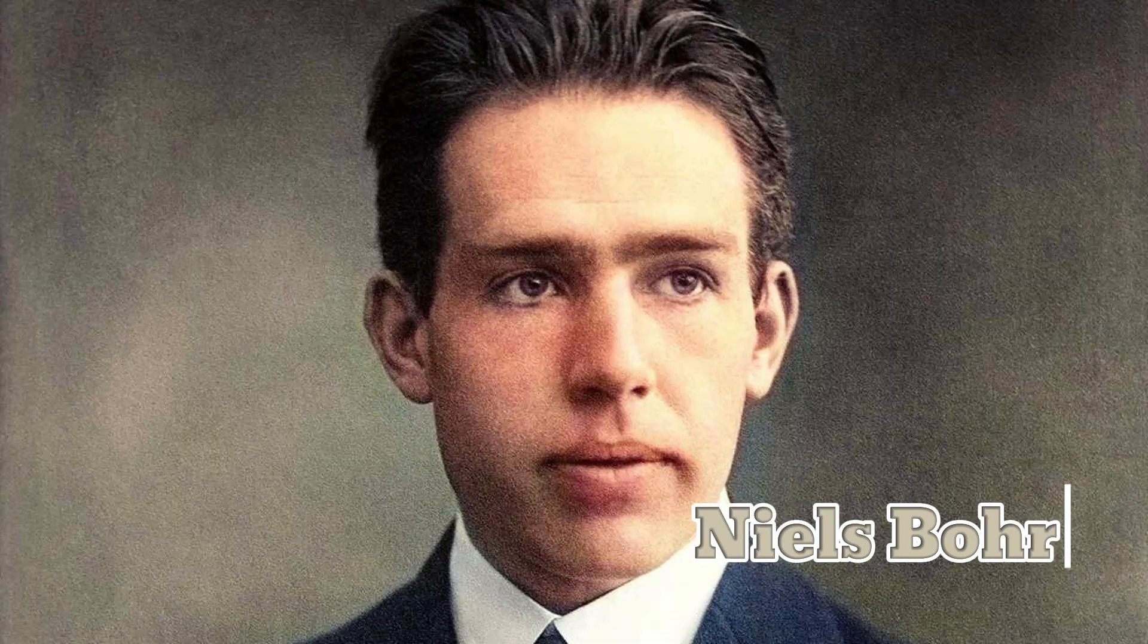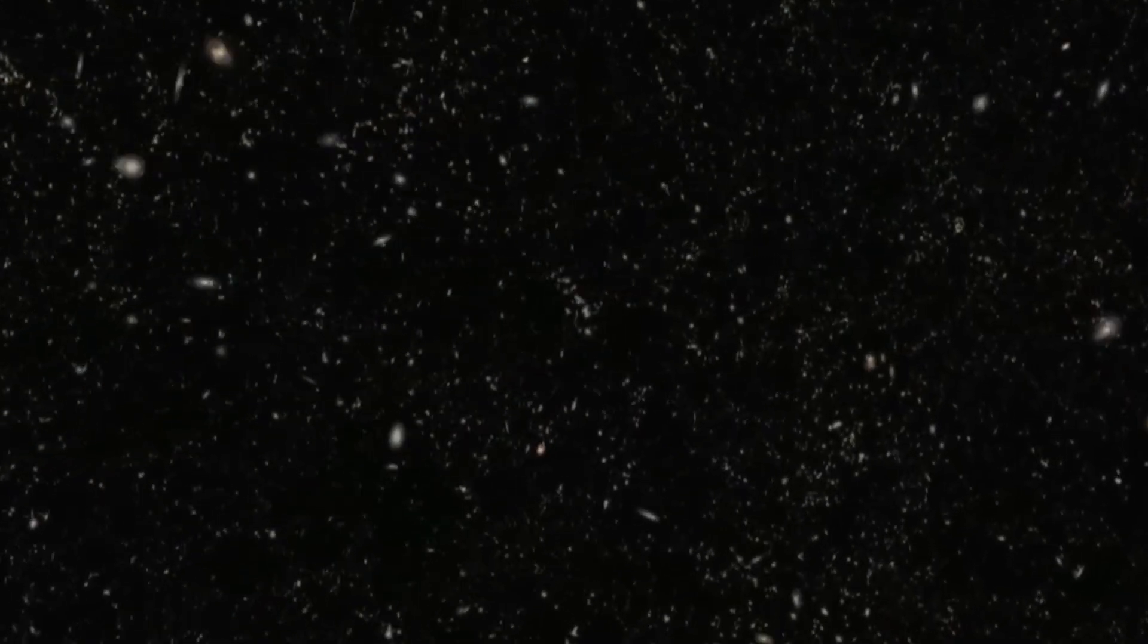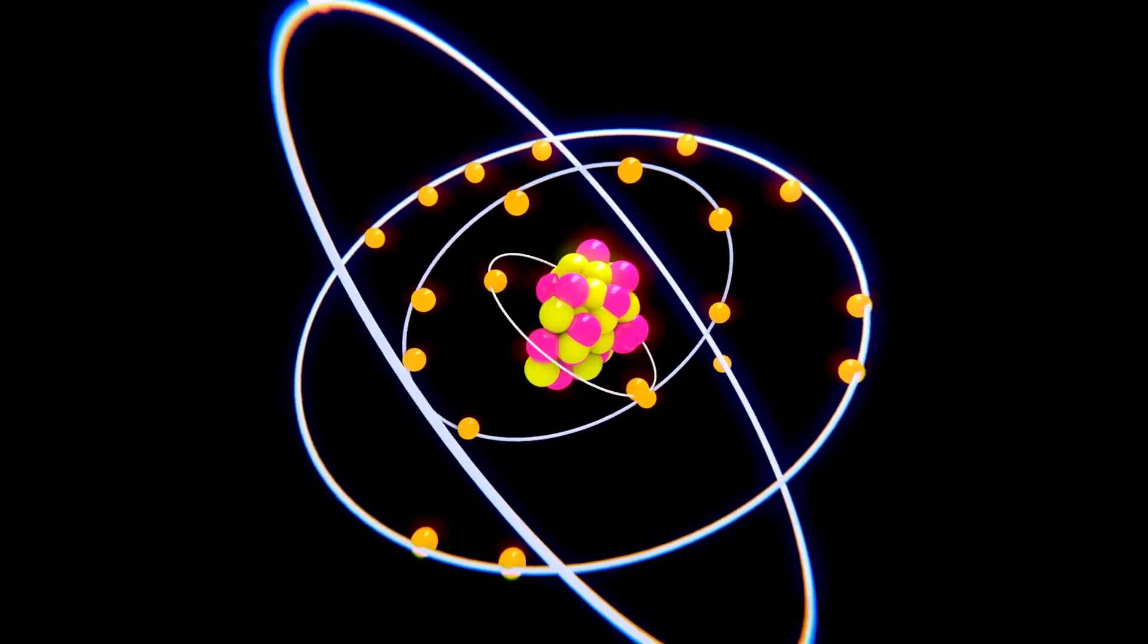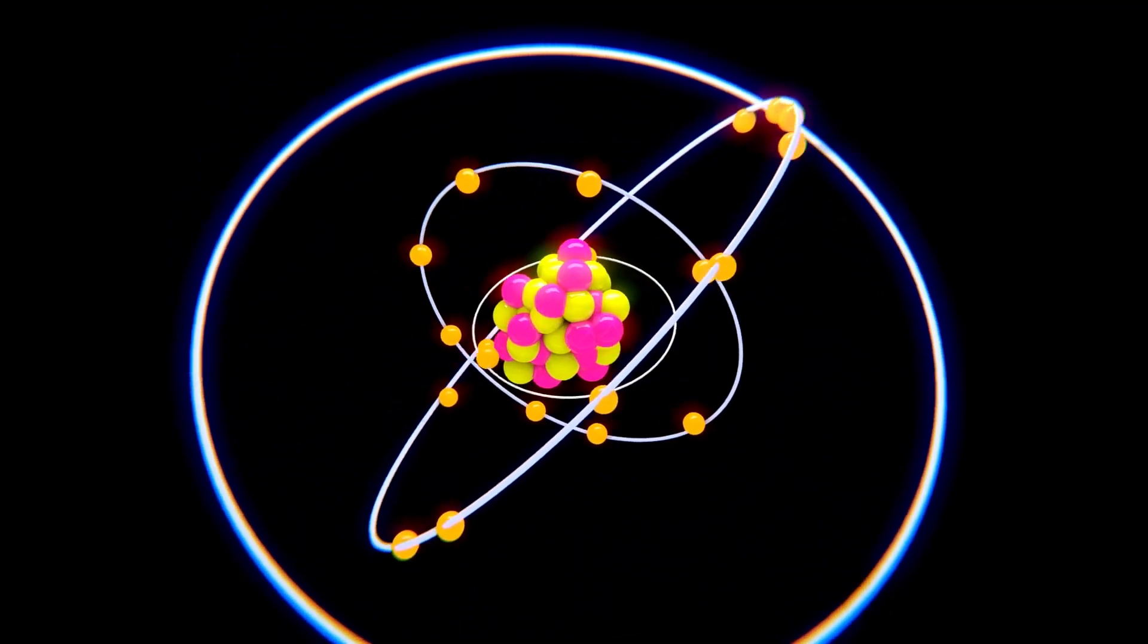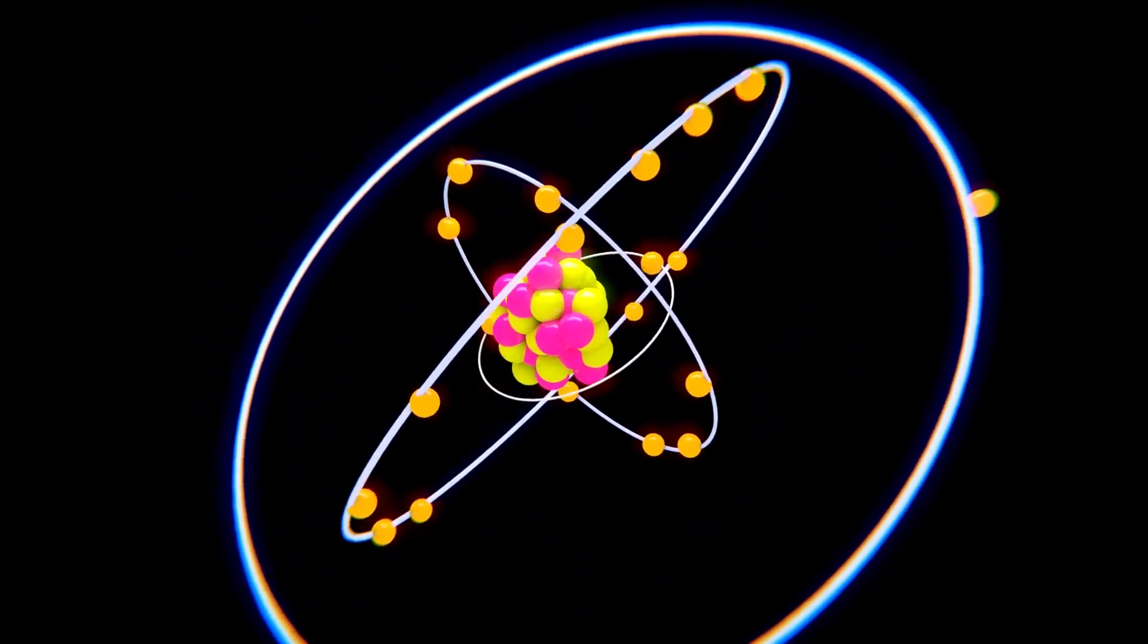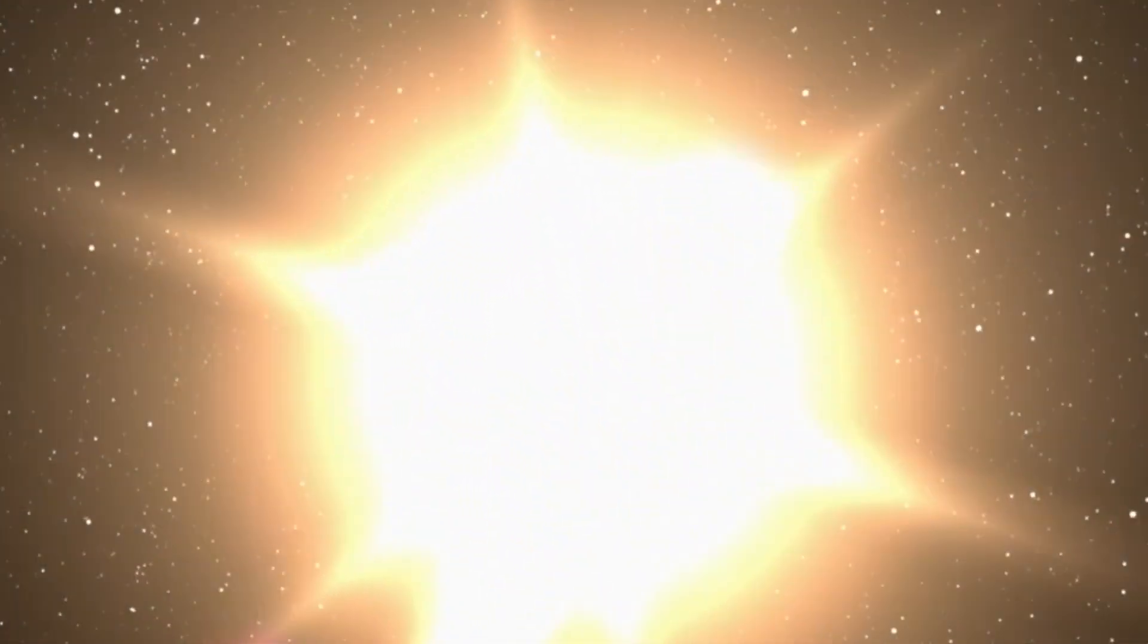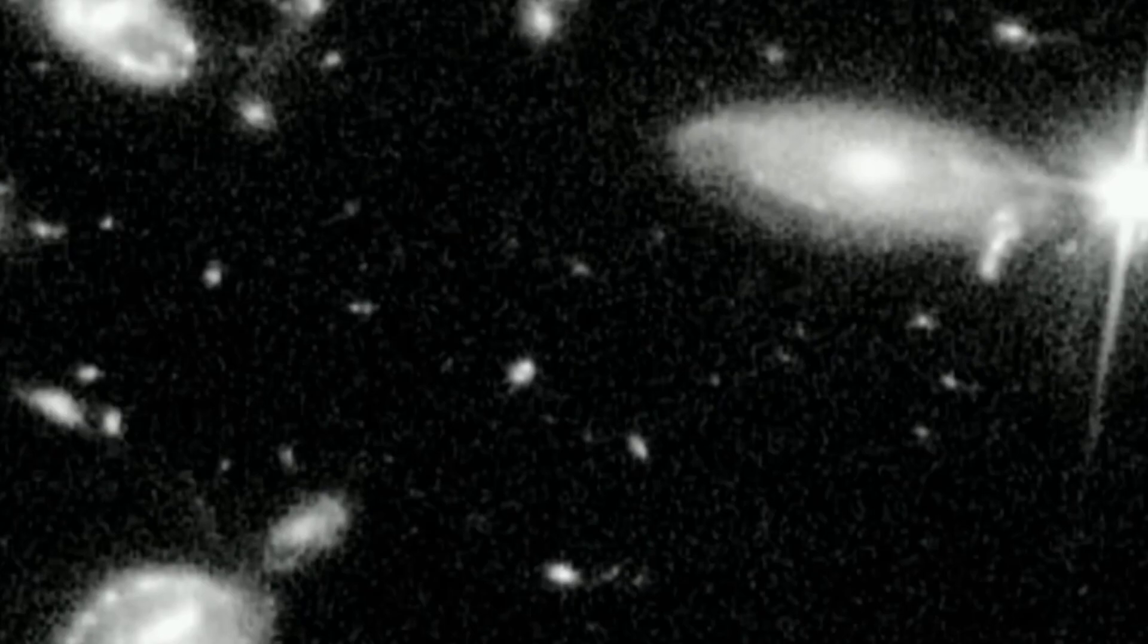Niels Bohr, a renowned Danish physicist, was the first to propose a solution to these problems. In 1913, he suggested that electrons in an atom could not occupy just any orbit, but were confined to specific quantized distances from the nucleus.